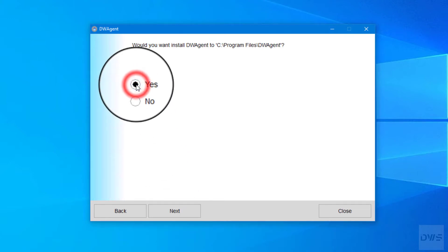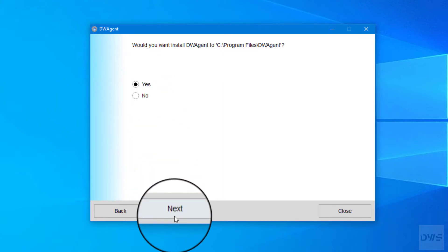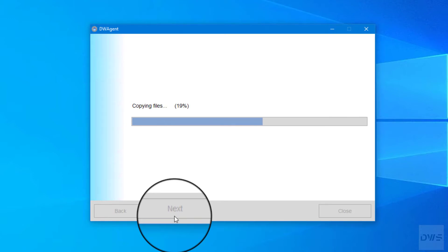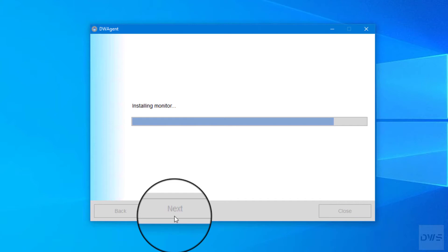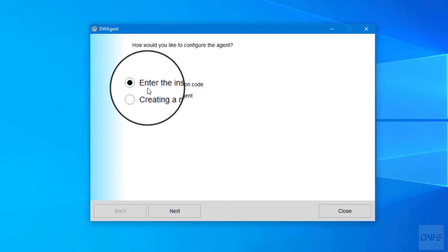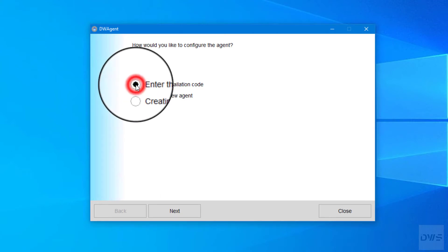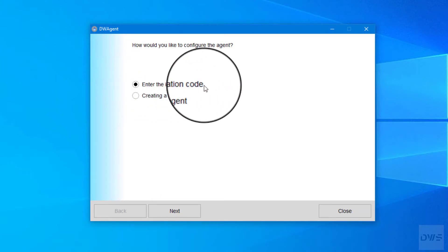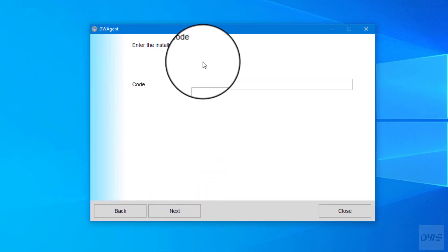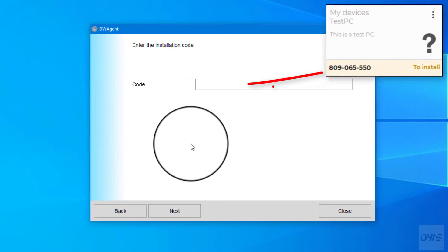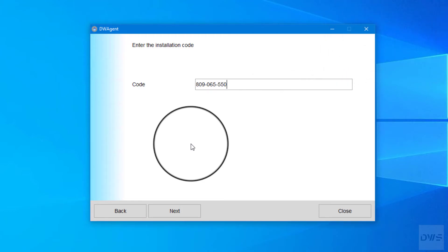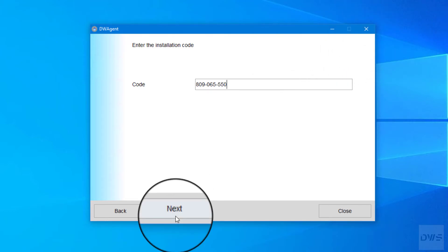Click Yes. Click the Next button. Choose the Enter the installation code option and enter the installation code. Click the Next button.